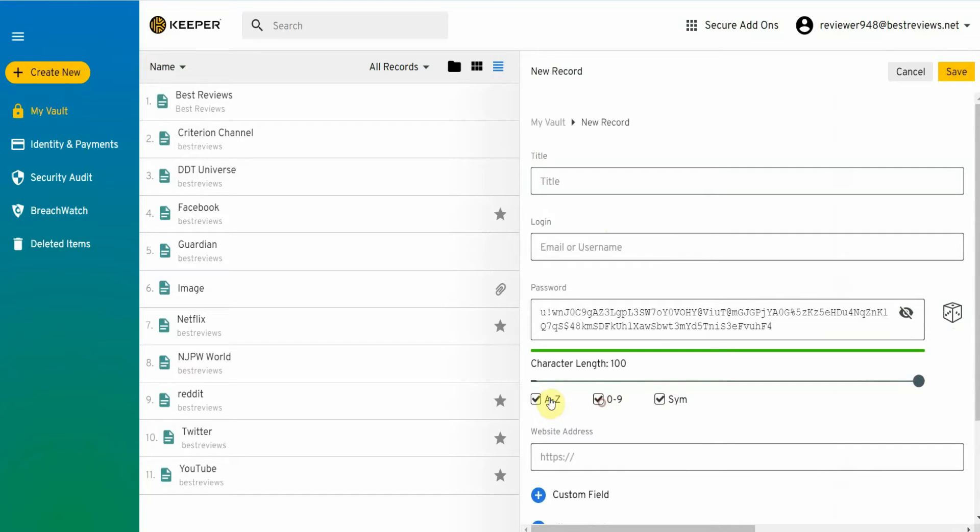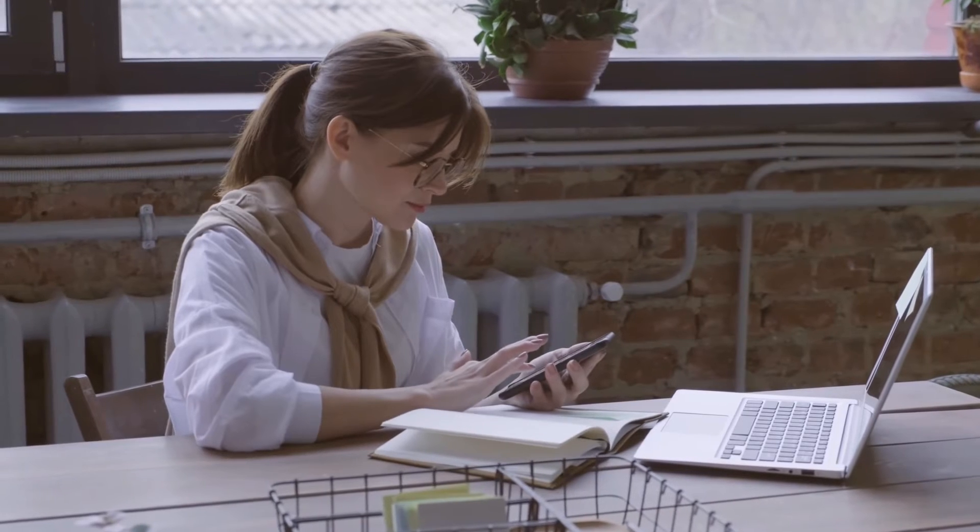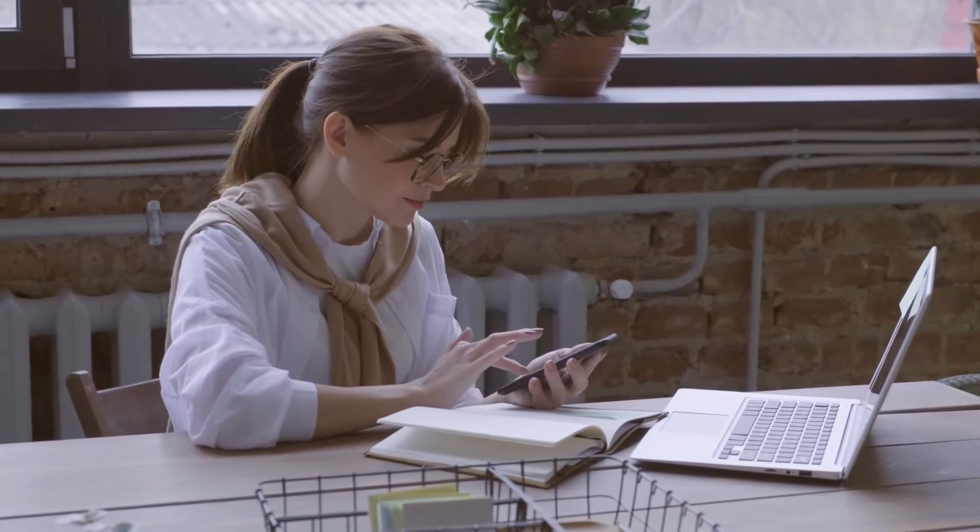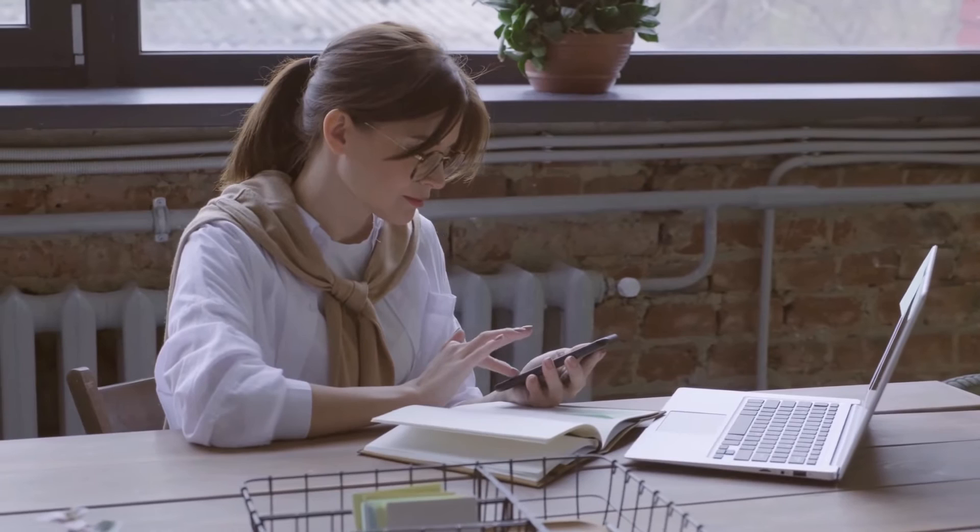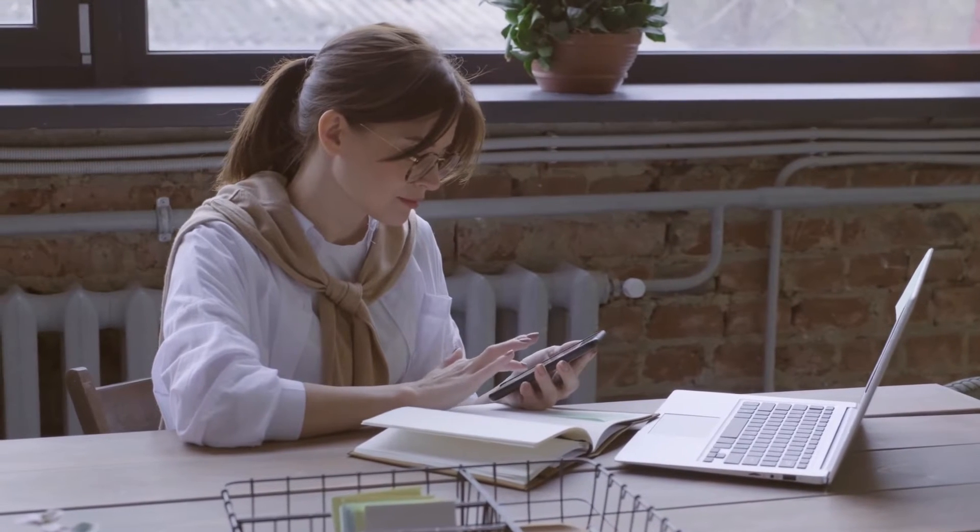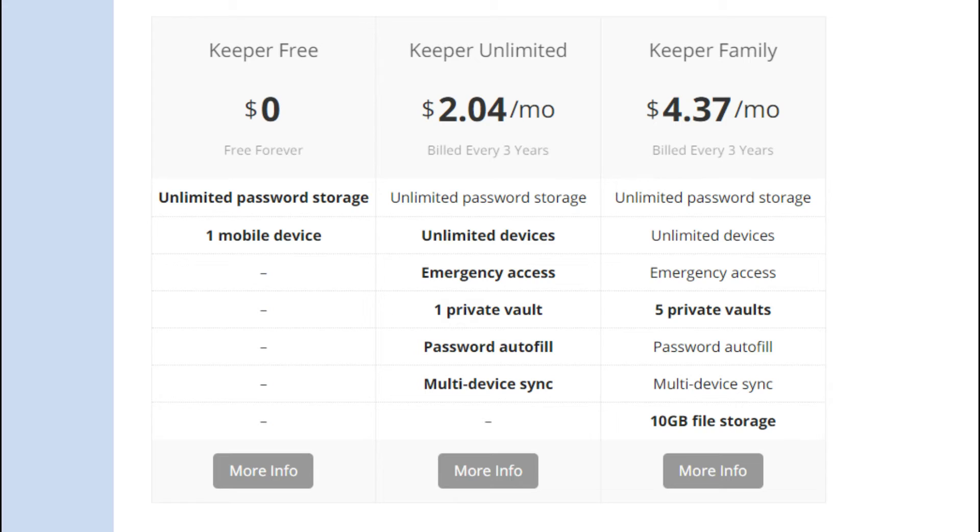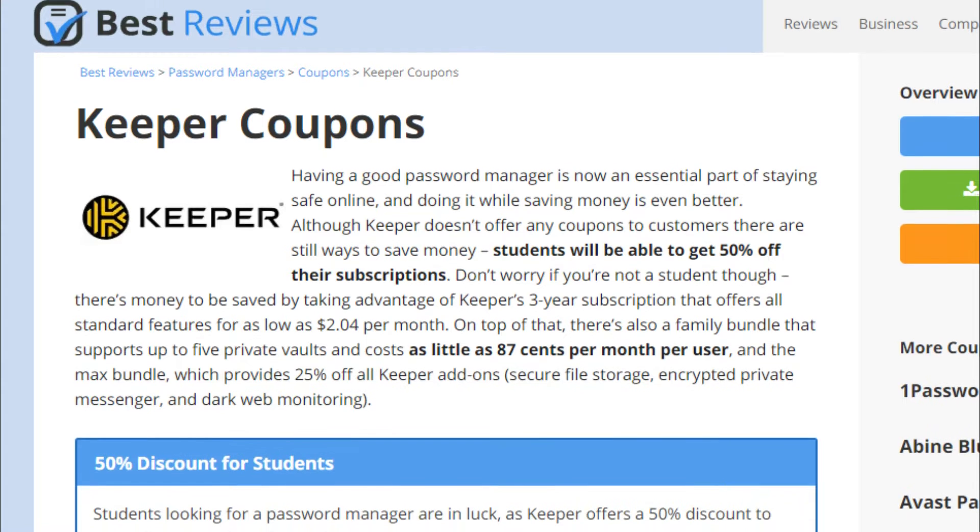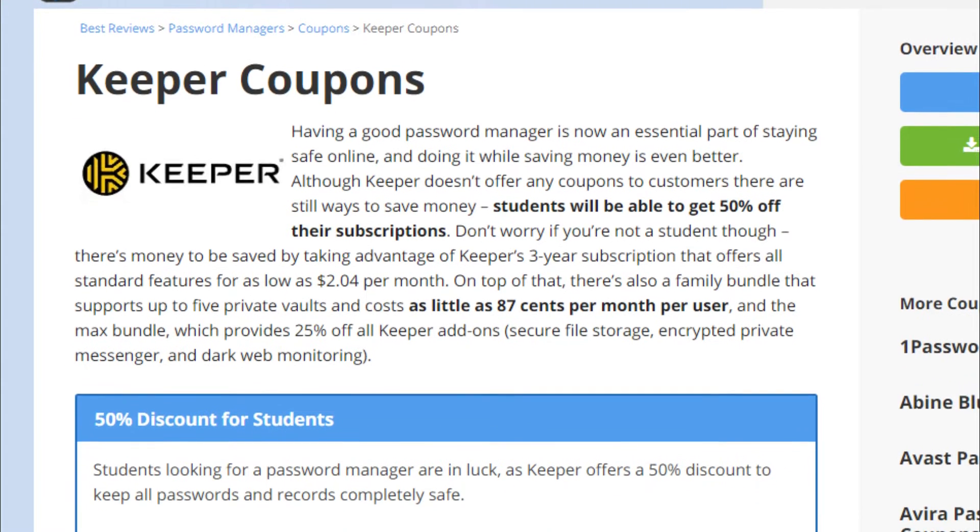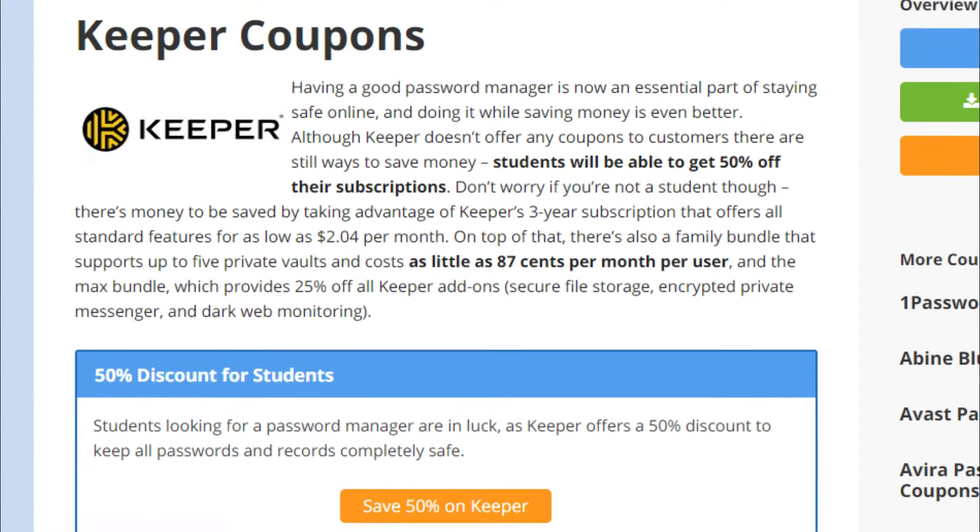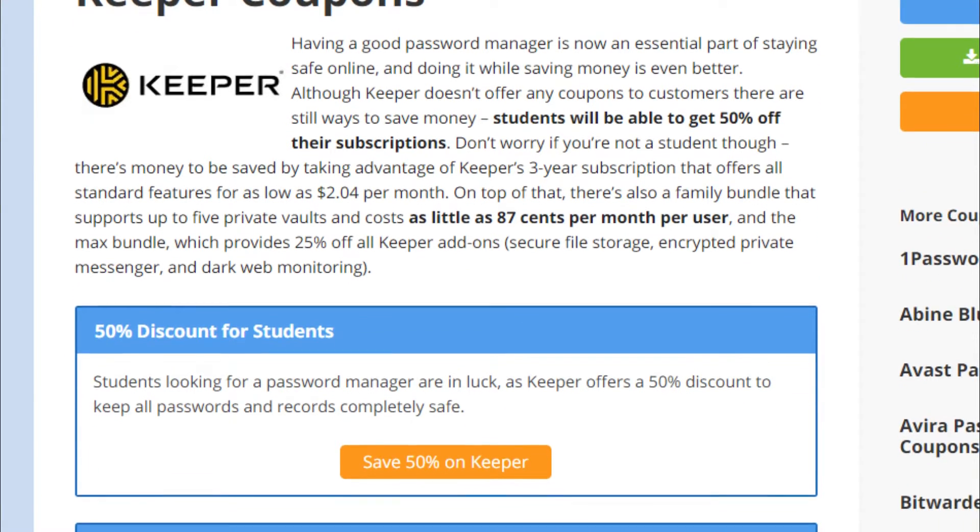Additionally, Keeper is available for desktop and mobile and you can also auto-fill and auto-save logins for its browser extension. From personal to business subscriptions, everyone can enjoy Keeper for an affordable price. This is because of all the discounts Keeper provides, especially for students.